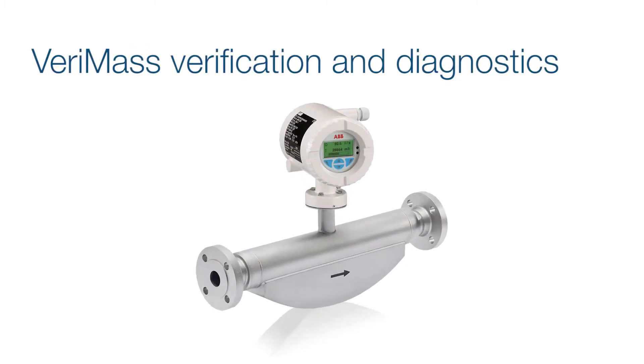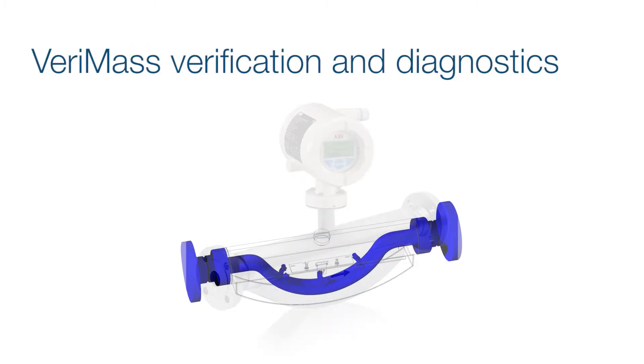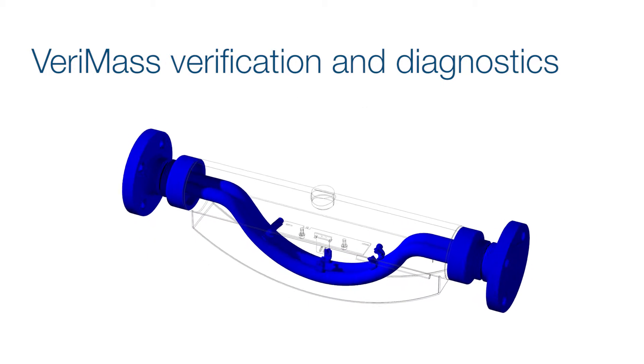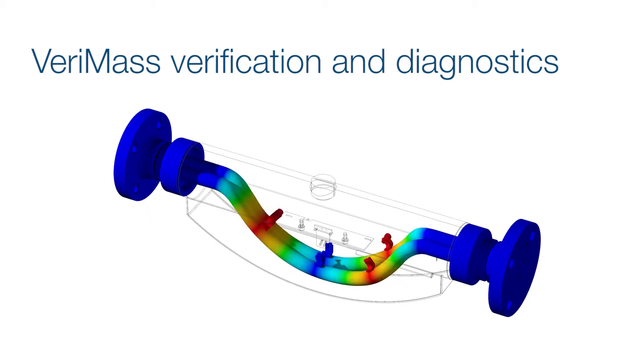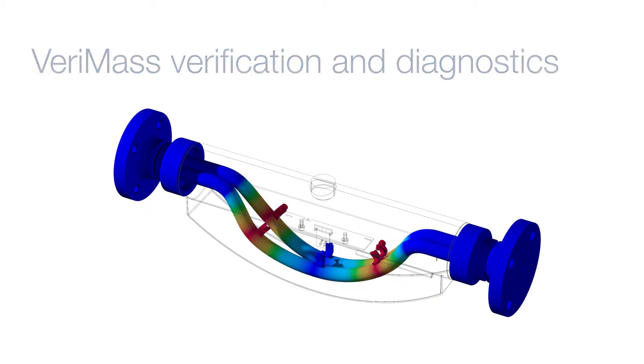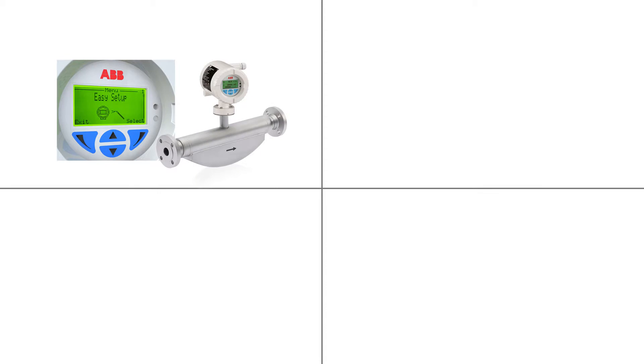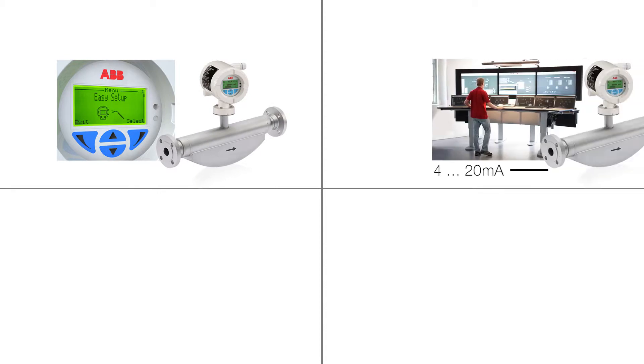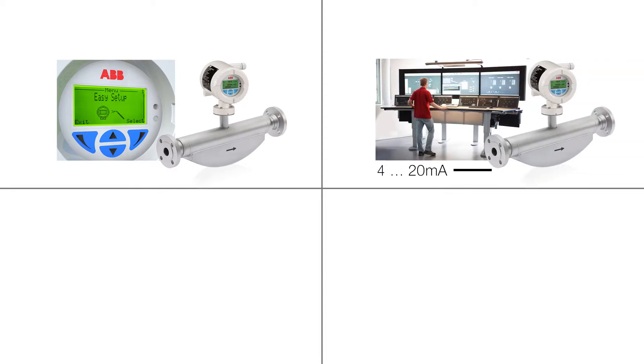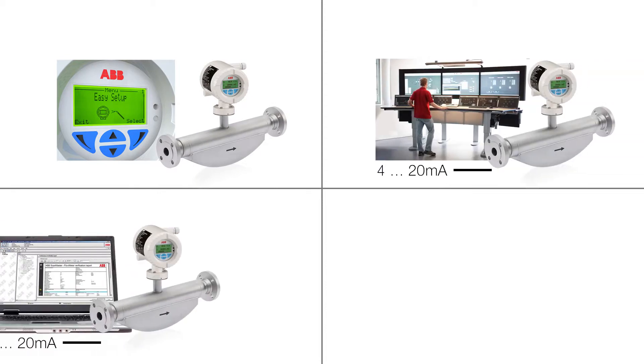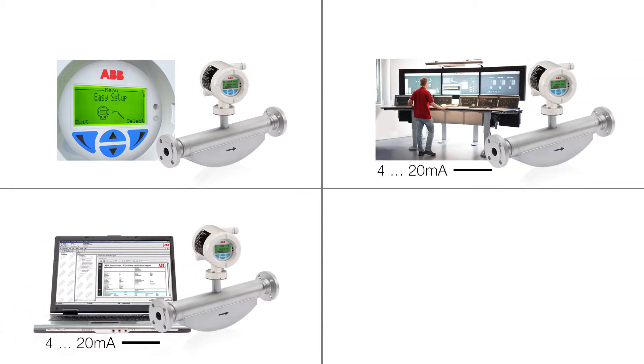The integrated VariMass verification diagnoses possible tube erosion or coating affecting meter accuracy. VariMass can be operated through the local display, the control system or a PC.